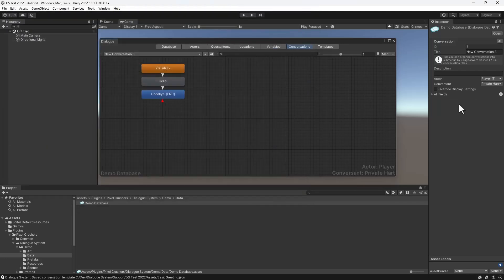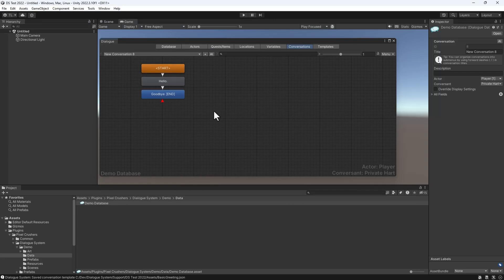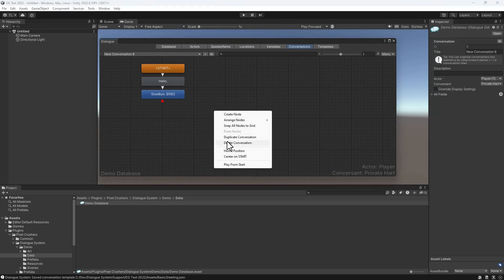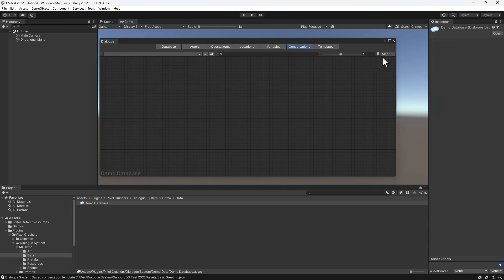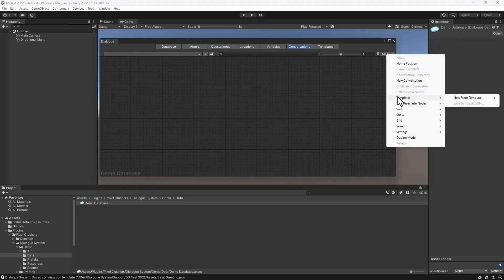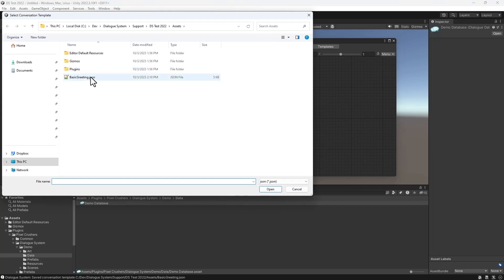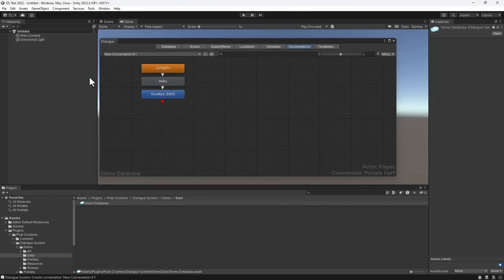Now we can delete this conversation and create a new conversation from our template. Then select Menu > Templates > New from Template > Template from JSON and select your JSON file.